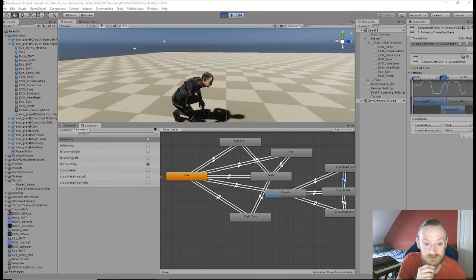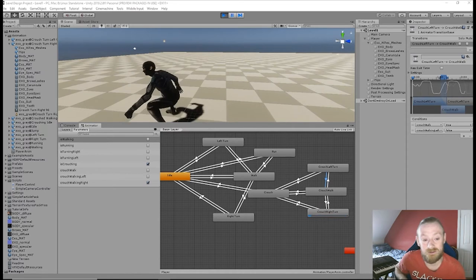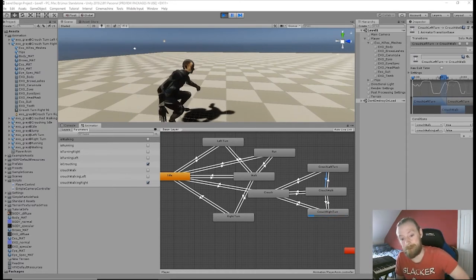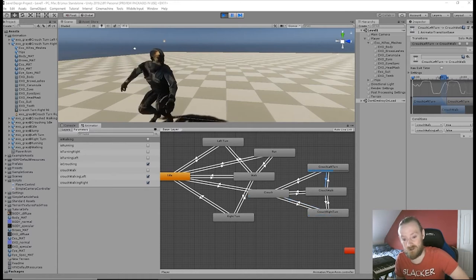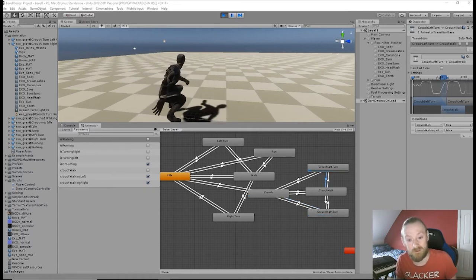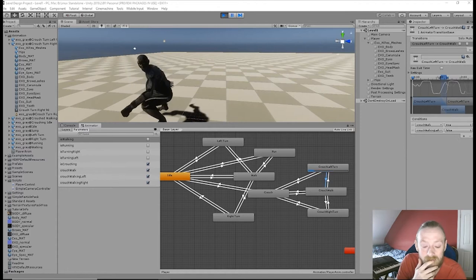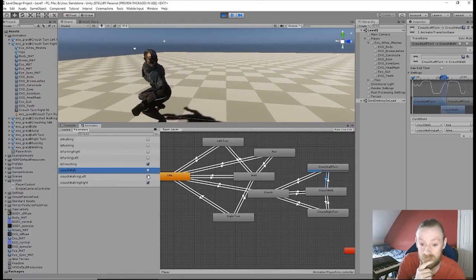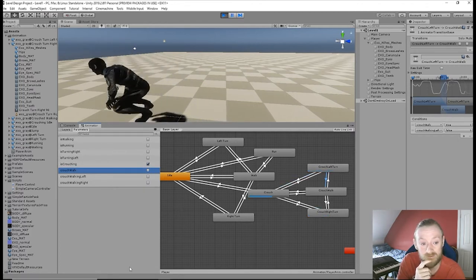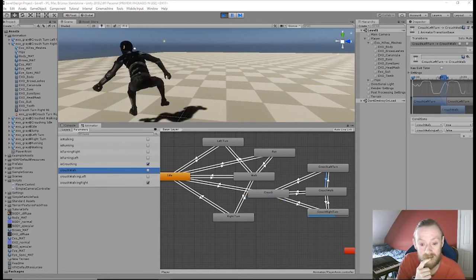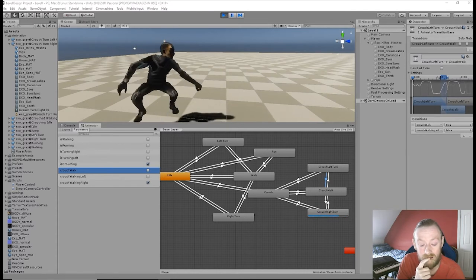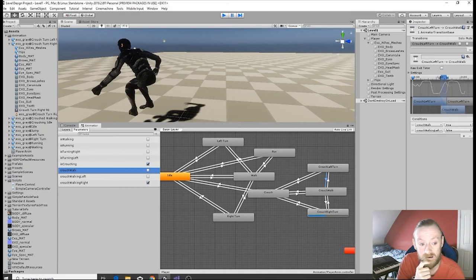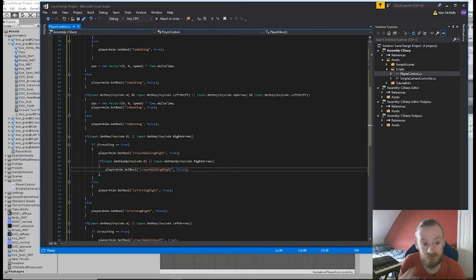So now we're going to test it again. Crouching is working. I turn right... I don't know why I tried turning right first because I fixed the left turn. All right, no - left turn is working. No, I fixed the right turn didn't I? I didn't fix the left turn. What did I fix? Well maybe I fixed it all. It seems to be working. Crouch, turn right... so what did I fix? I set walking right to false.